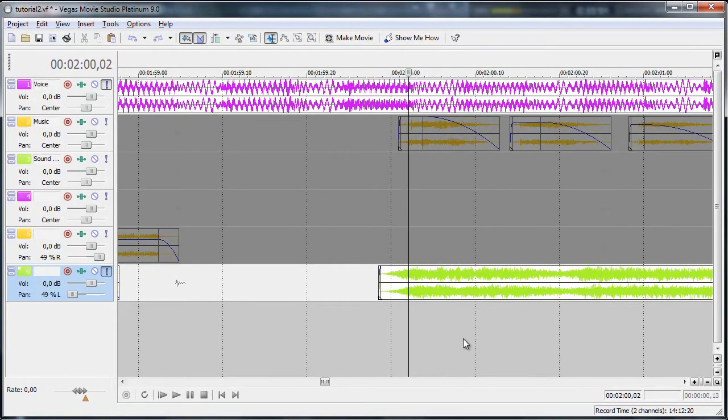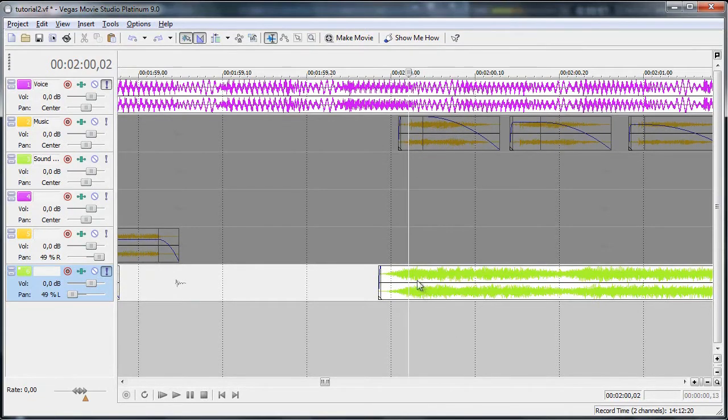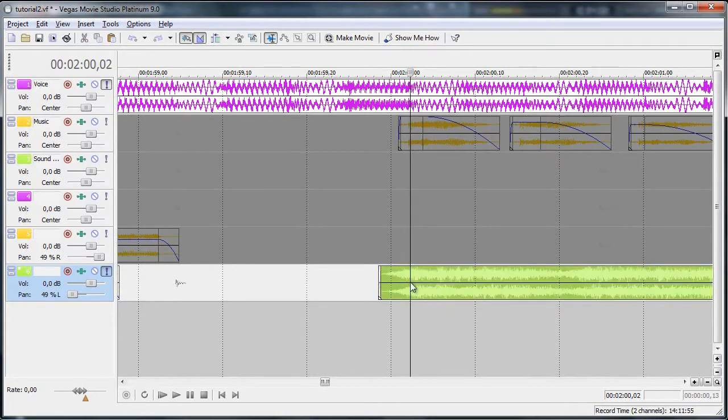However there is another effect you can make here. Once you did these things, cut it into short pieces. Make sure you are selected the track.